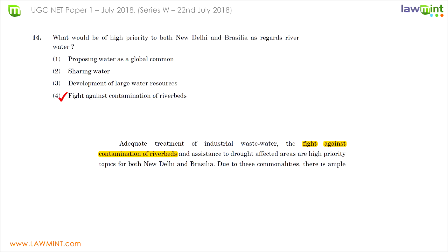Question fourteen asks what would be a high priority for both New Delhi and Brasilia regarding river water. Reading the passage, a sentence states: 'Adequate treatment of industrial water, the fight against contamination of river beds, and assistance to drought-affected areas are high priority topics for both New Delhi and Brasilia.' Therefore the correct answer for this question is choice four.